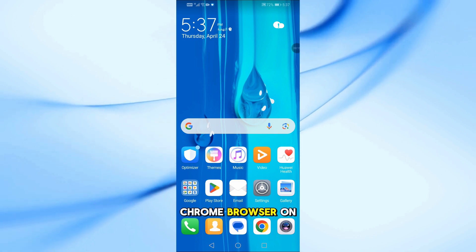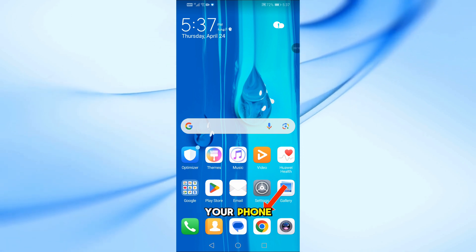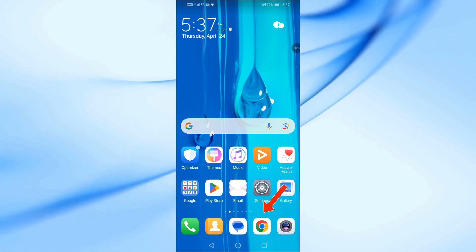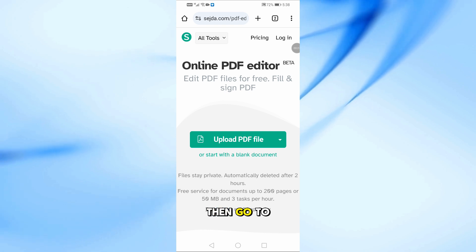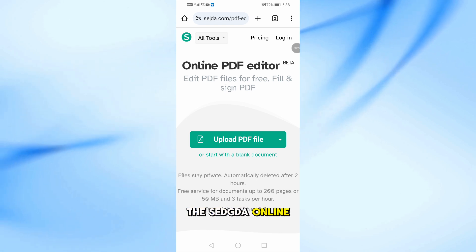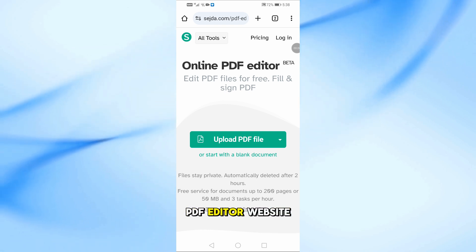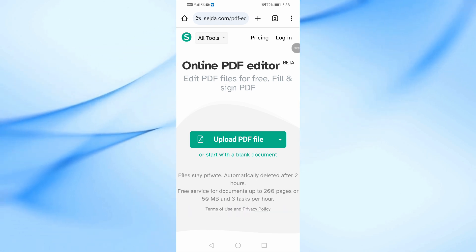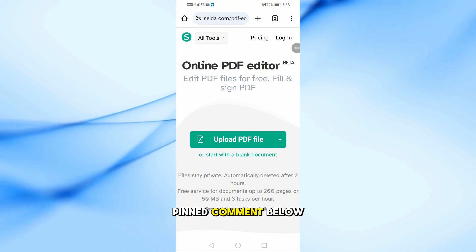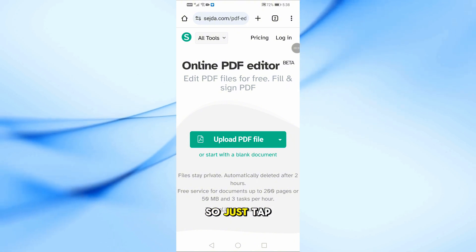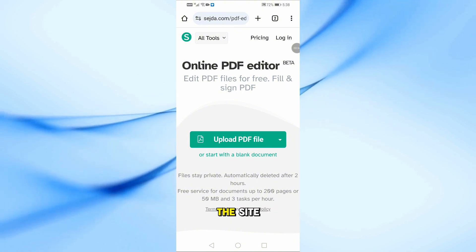First, open the Chrome browser on your phone. Then go to the Sejda Online PDF Editor website. I'll leave the link in the pinned comment below, so just tap that to open the site.